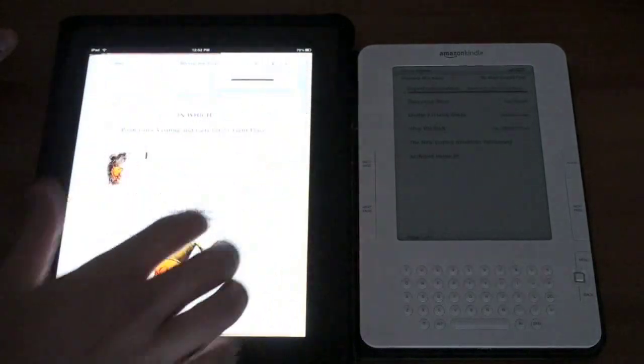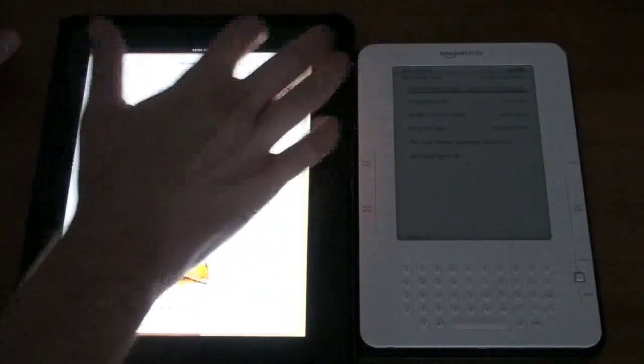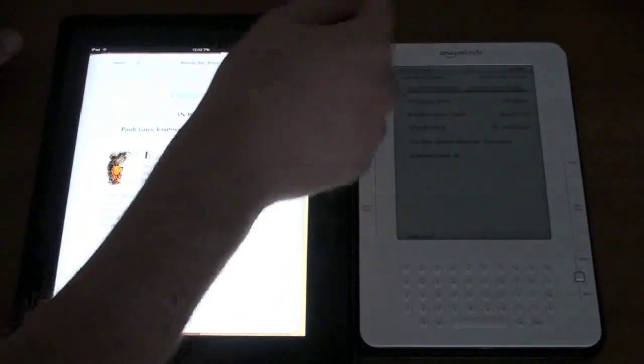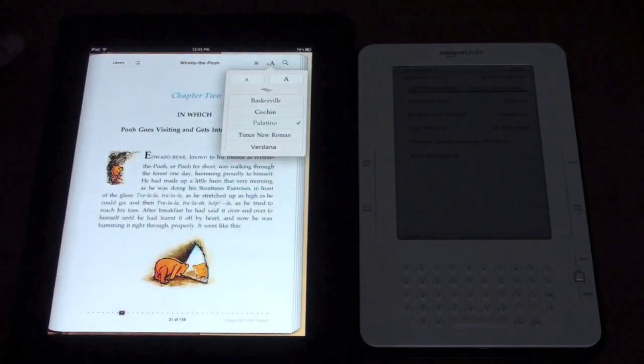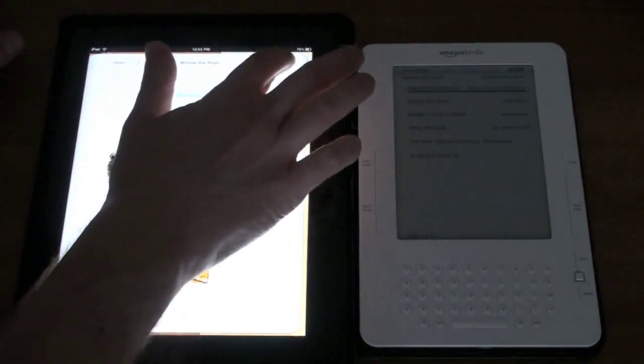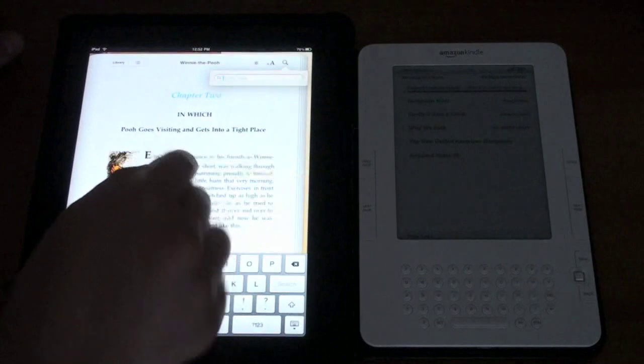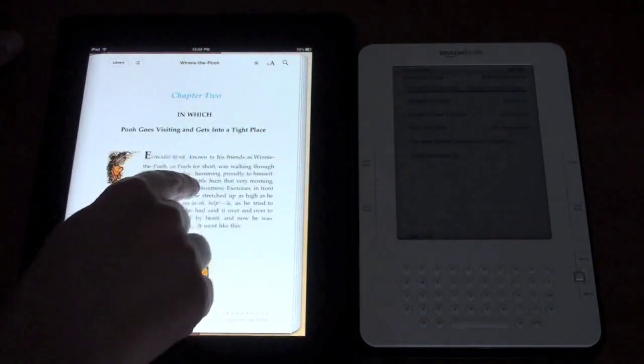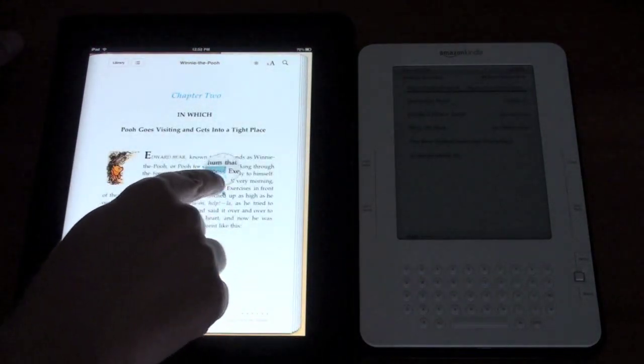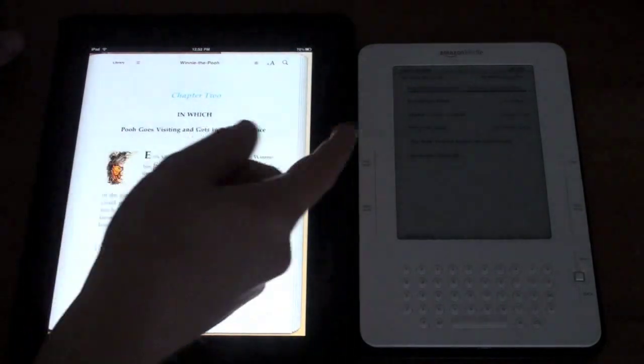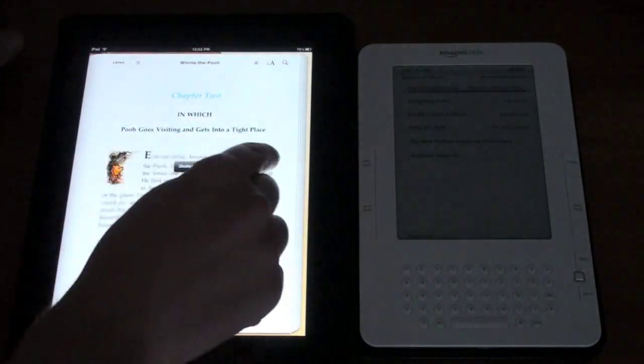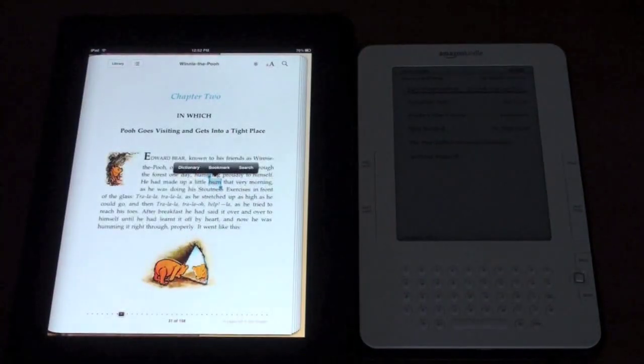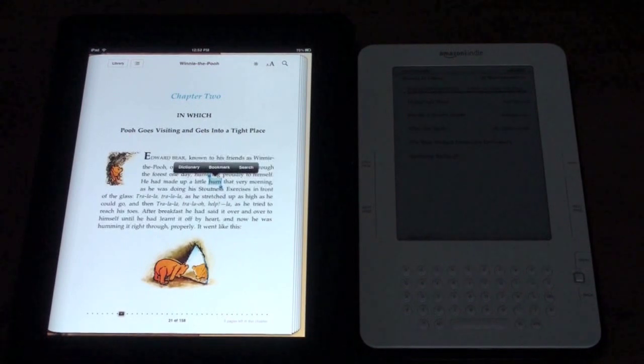You can change the font size to do whatever size you'd like. You can even pick the font that you'd like. You can search for a particular word. You've got some options for the text as well you can hold down you can pick a word and you can bookmark it you can search it you can look for it in a dictionary if you don't know what the word means.